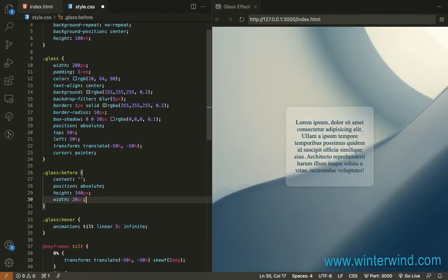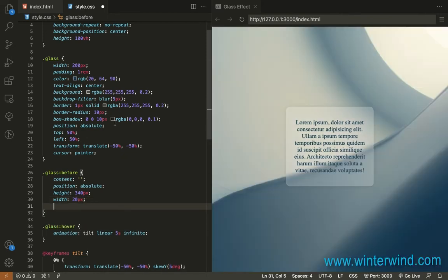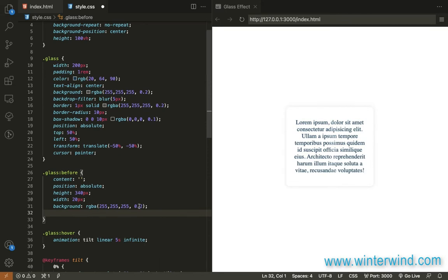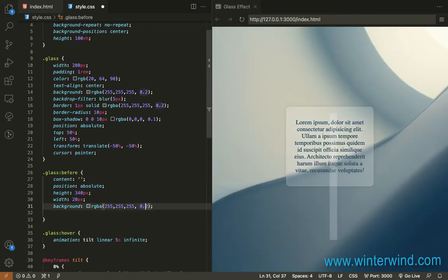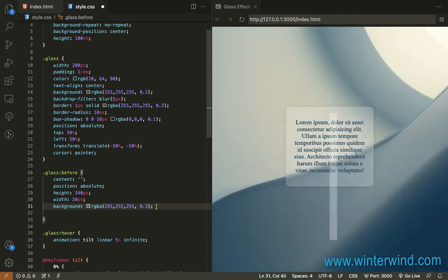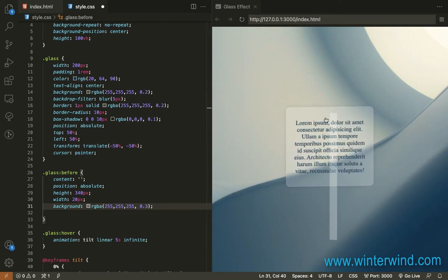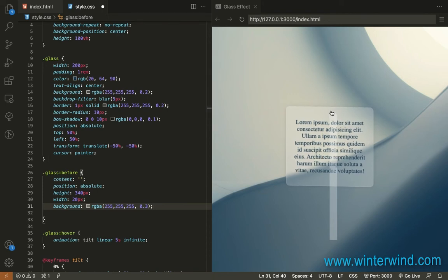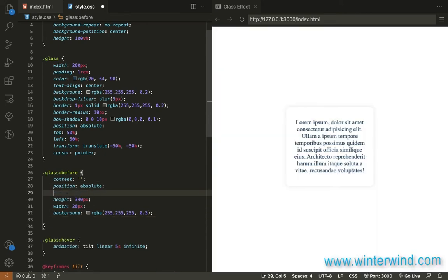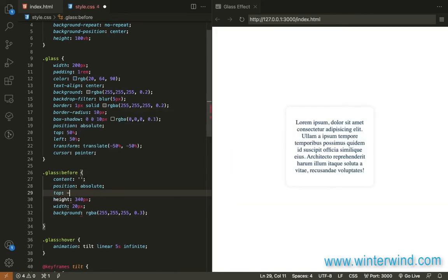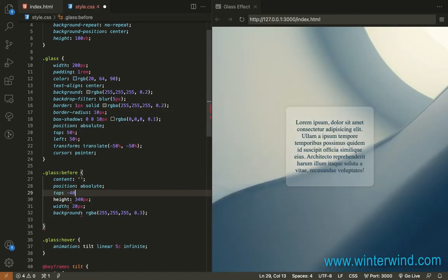And then the background I should also use the RGBA so I'm just gonna increase the opacity to 3 and then since it's too long we'll add and it's not on the top so let's add here top like 40 percent I guess.